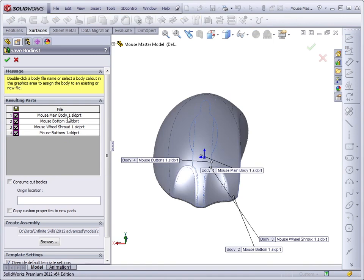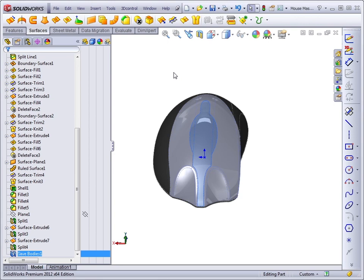Mouse Main Body 1, Mouse Bottom 1, Mouse Wheel Shroud 1, Mouse Buttons 1. Let's save this model as Input Device.